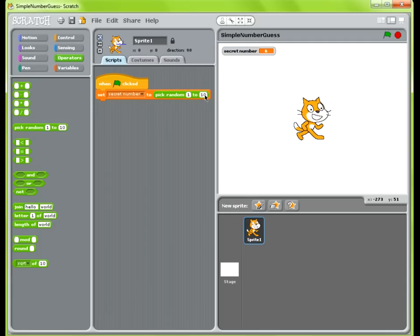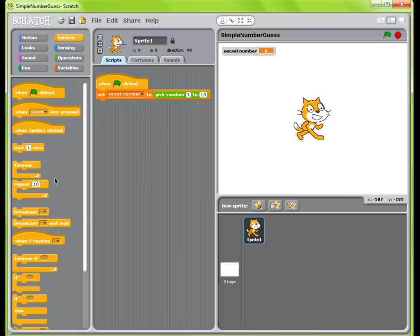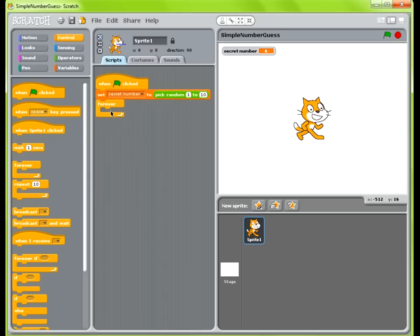You could change this — say if you want to pick a random number between 1 and 100, you could do that as well. We're going to keep it simple and do a number between 1 and 10. The next thing you need is a forever loop. I took a forever loop and put it on here, so this is going to just keep looping forever until I tell it to stop.